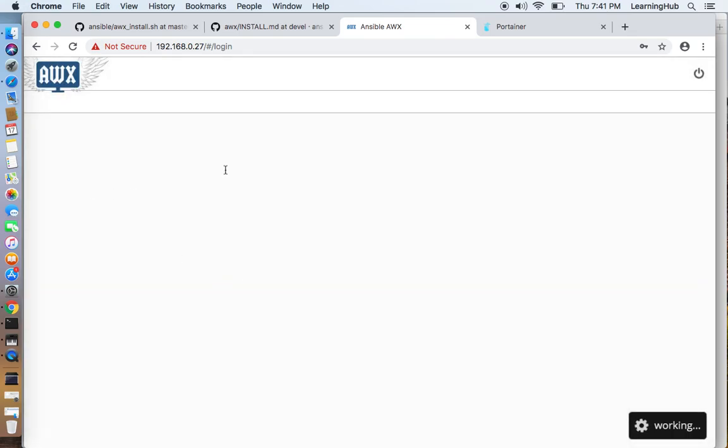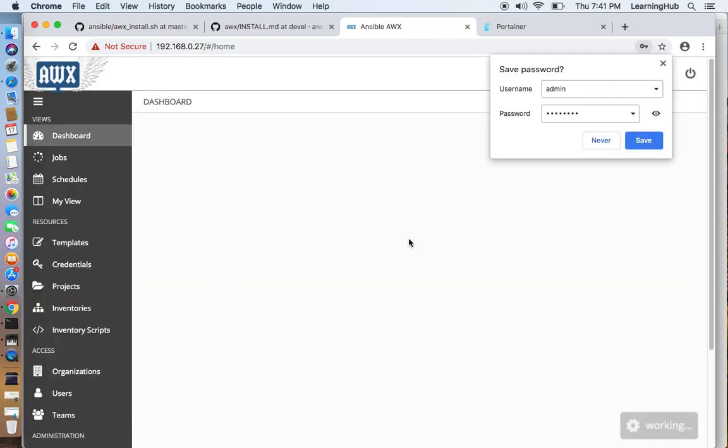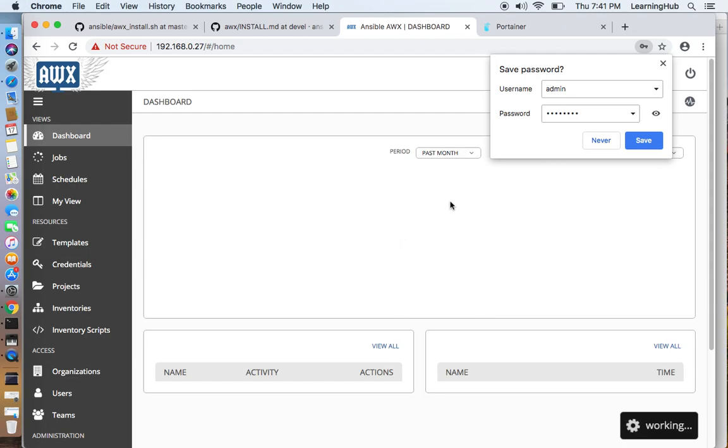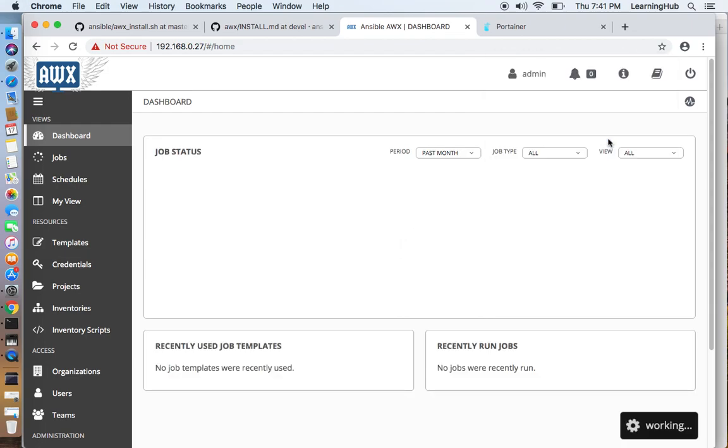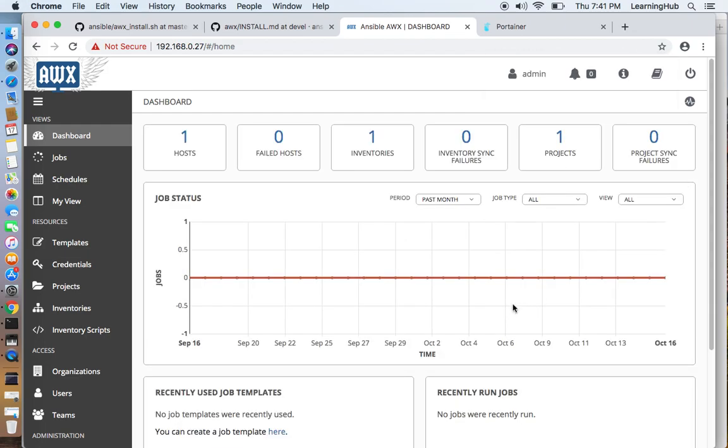We are able to log in now with the default credentials. So that's it. I hope you enjoyed this.